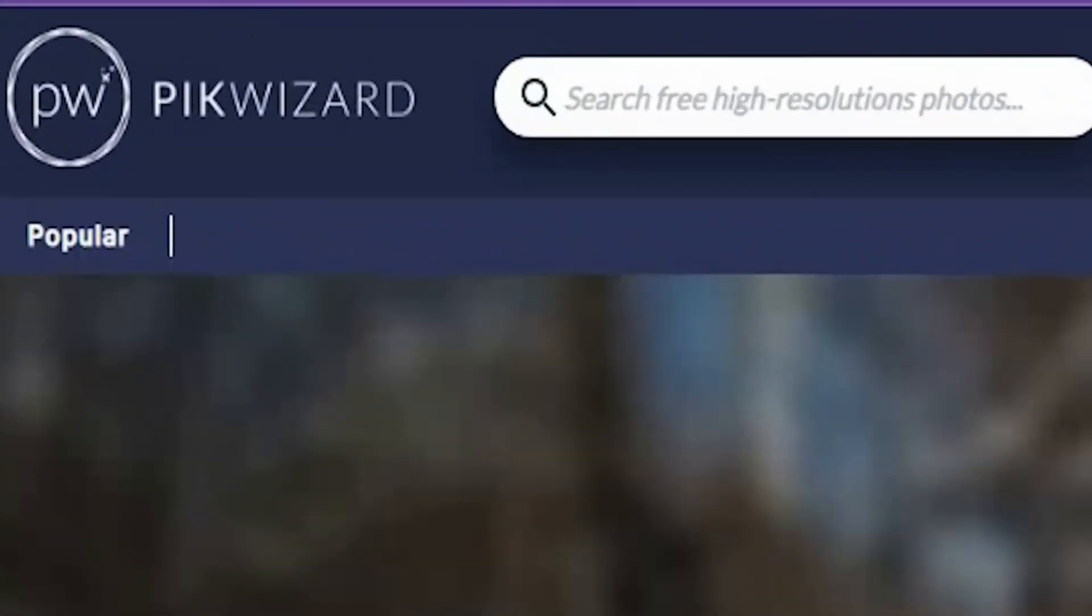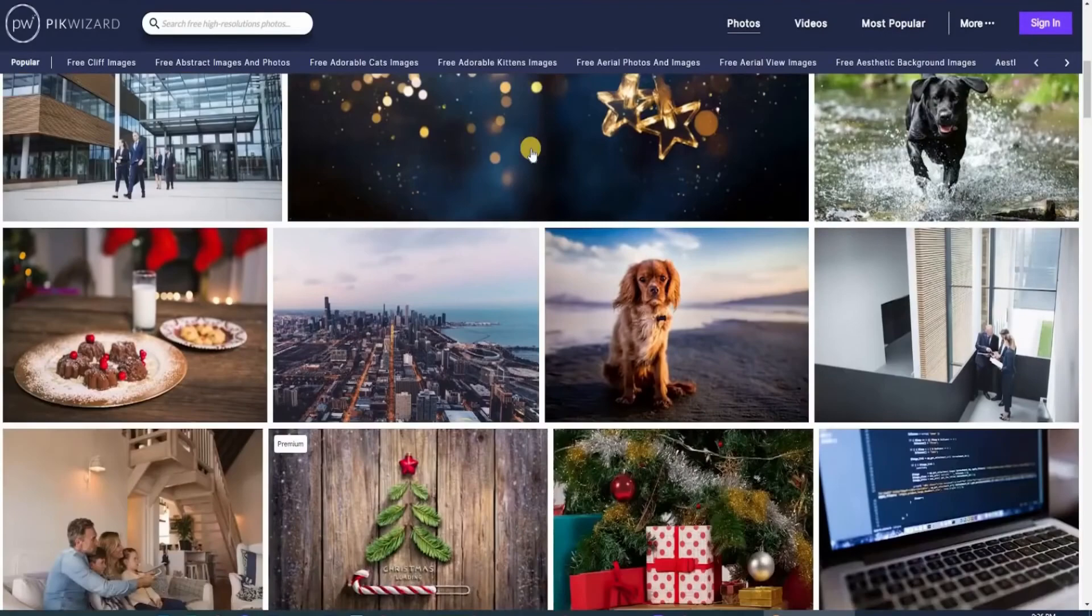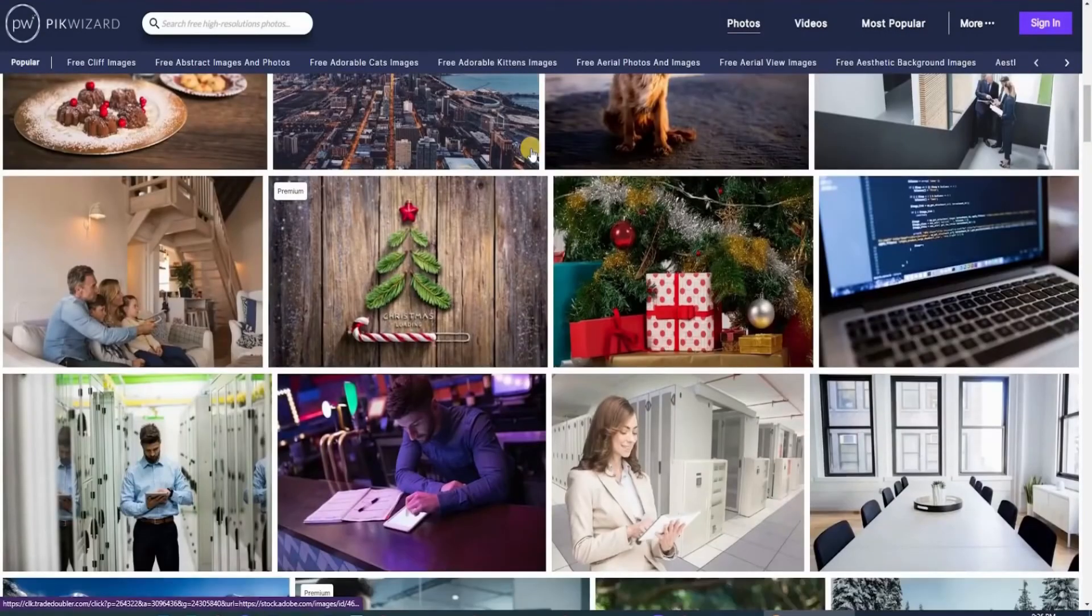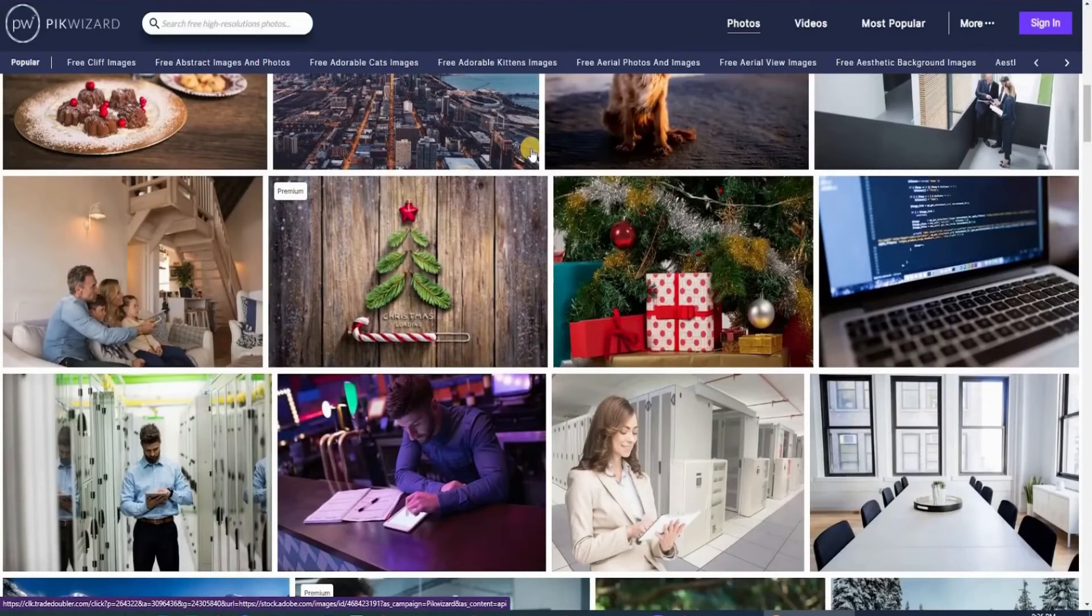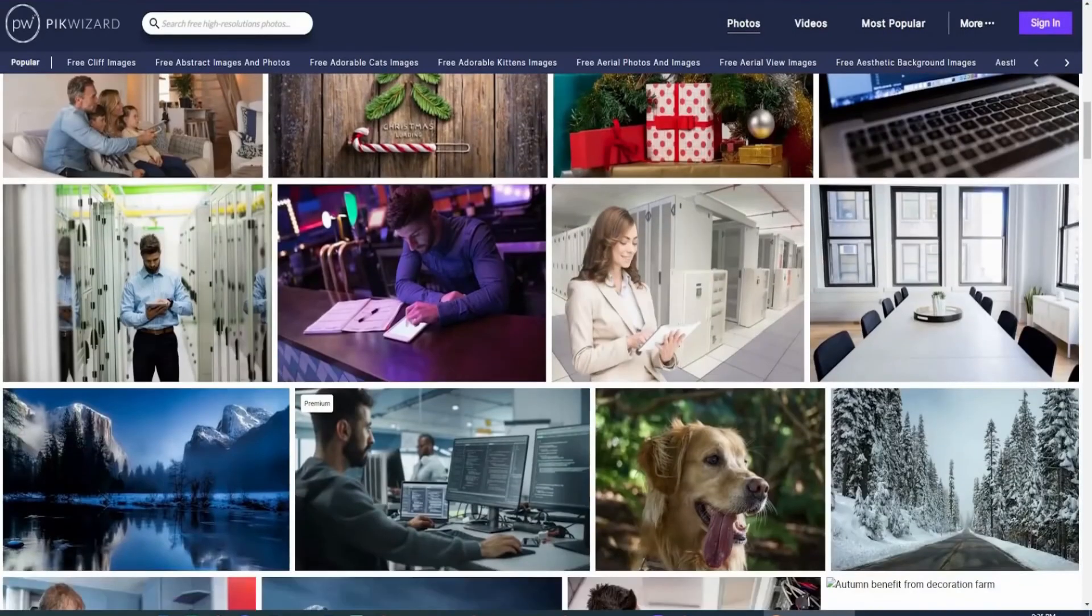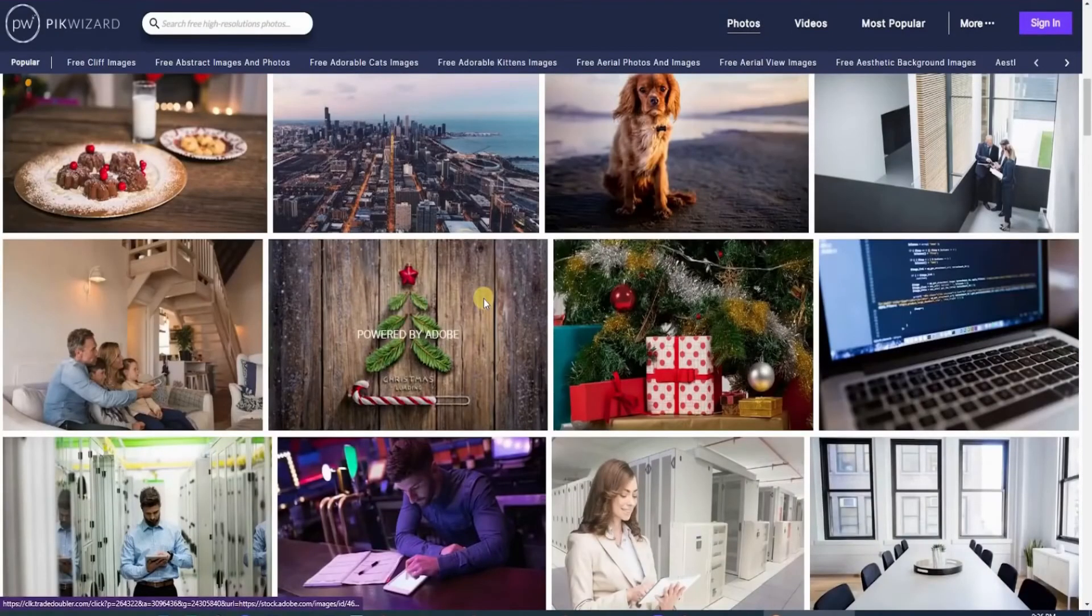There is another option available for you, and that is pickwizard.com. You may also get a variety of high-quality and free stock photographs on this website with over 1 million different high-quality photos that are amazingly free. This is a far more efficient and time-saving method.